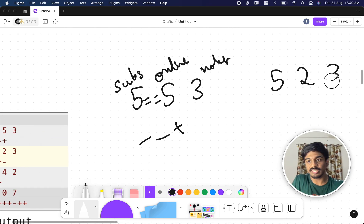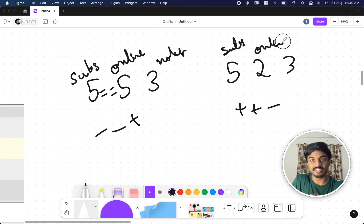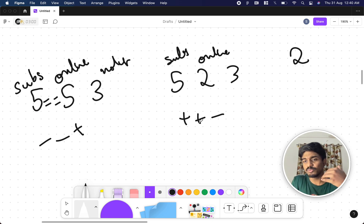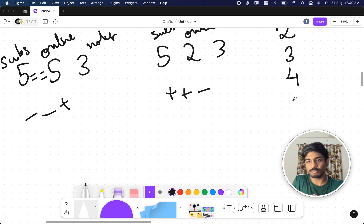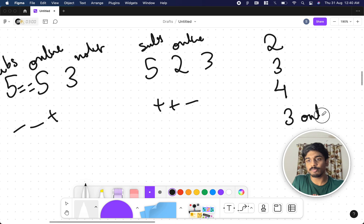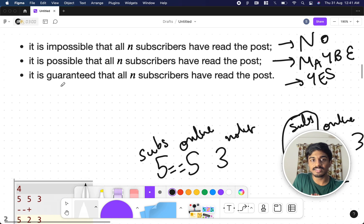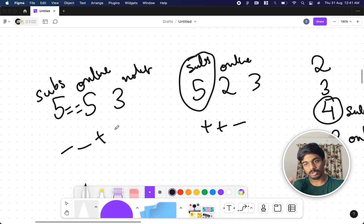Next example: n=5, a=2, q=3 with notifications plus, plus, minus. Two are online and three notifications. In the worst case, two people already read the post, new people come in, so at most four subscribers might have read the post out of five. So it is impossible that all five subscribers have read the post — the answer is 'No'.